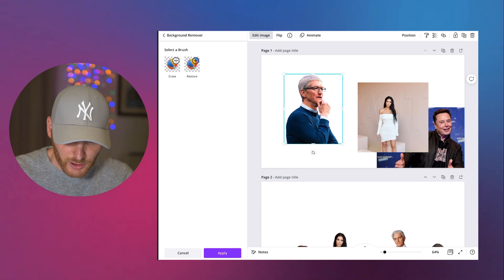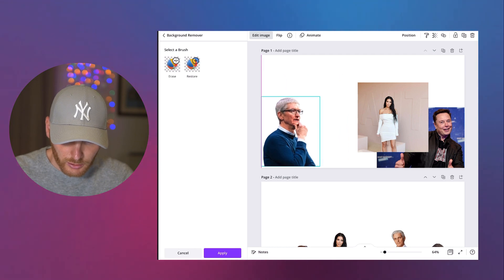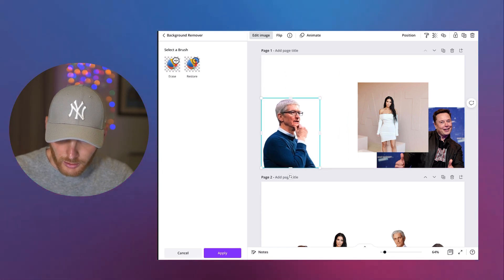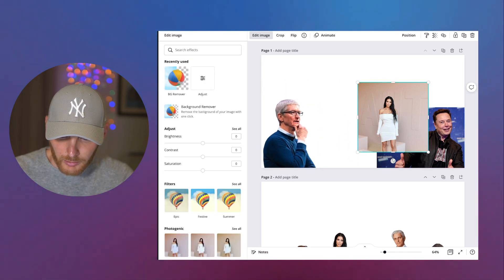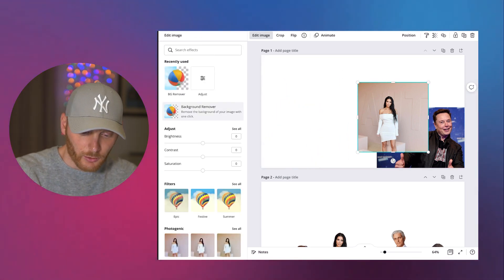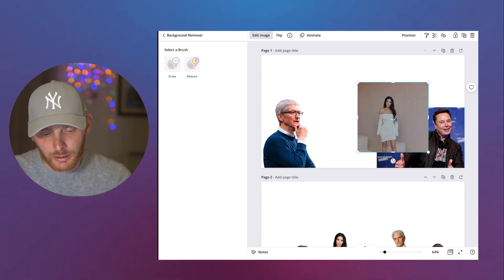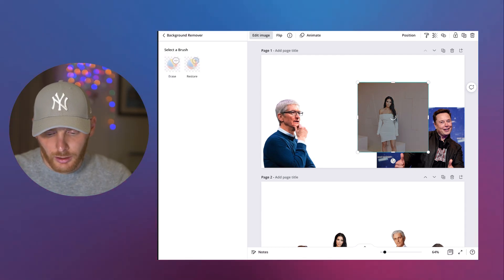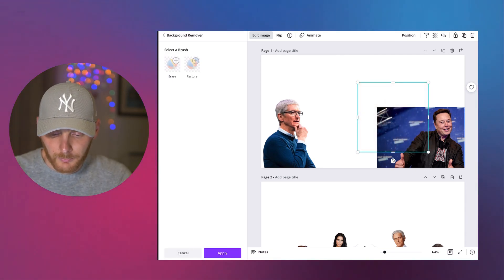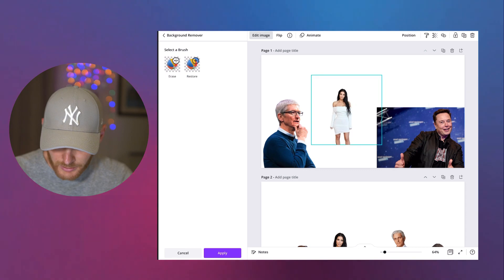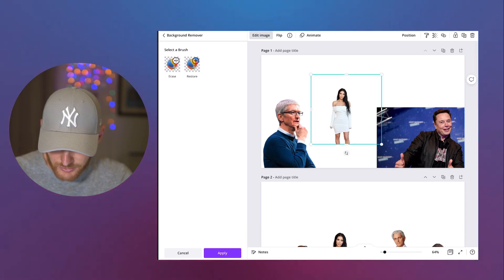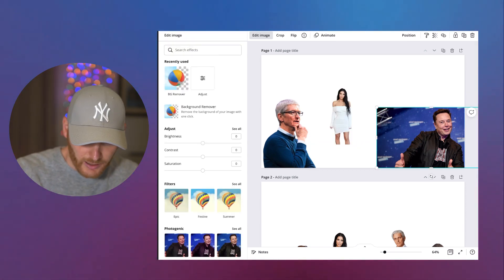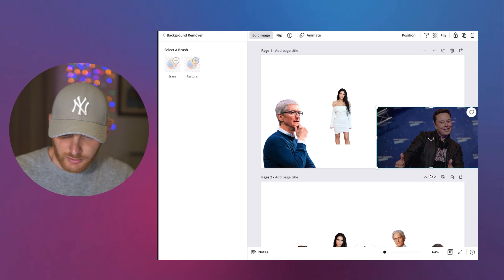So first is Tim Cook. Now he has white background. Then we go to Kim Kardashian. Also removing background here. So she's fine to go. And then we have Elon Musk.